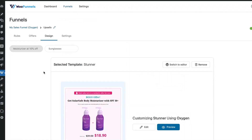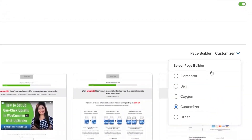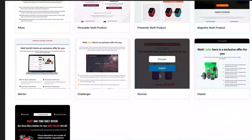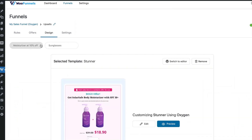We're back now. You can do the same for the sunglasses offer — select a template, choose Oxygen, and select a template from here. We'd highly recommend going with Stunner itself for consistency since we used it for the first offer. Use the same template for both offers, and once you're happy with the result, let's go back to the funnel.